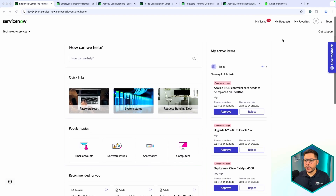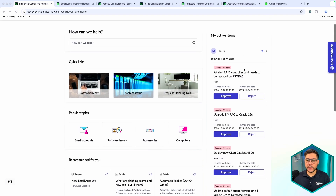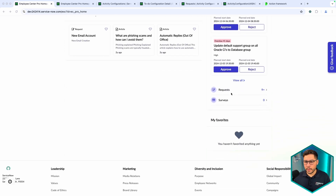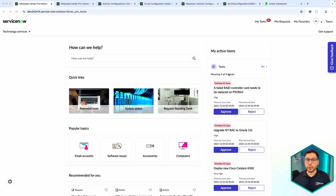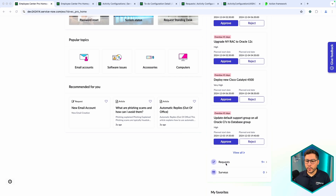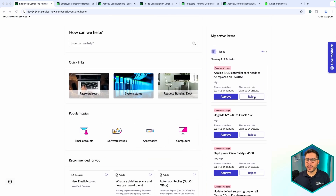Here is an example of what we're going to deep dive. I'm impersonating a user who has some active items. We have tasks with cards here — these are going to be our focus today. We also have requests, surveys, and similar items. Our focus is going to be in three steps: first, how to configure this card and display fields like priority, plan start date, plan end date, and short description. Second, how to display tasks, requests, and surveys. Third, how to create or hide actions like approve and reject.